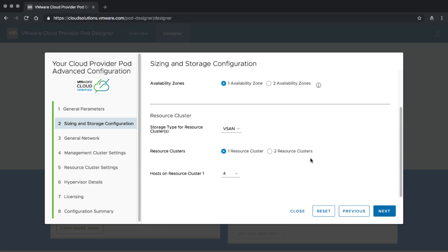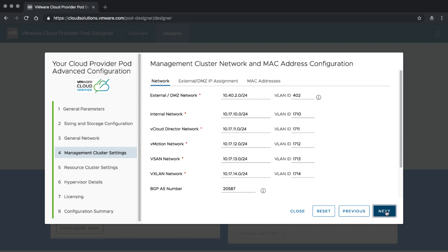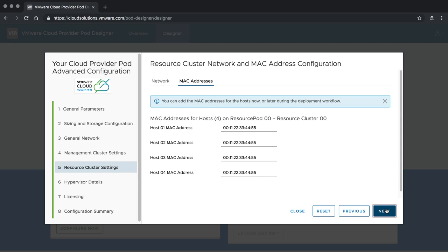Next, you can do exactly the same for the resource cluster — there's not much difference. From the general network parameters, there is no difference from what we saw in the VVD-based designer, so we can keep those settings the same. For the management cluster, we now see that the BGP number is no longer a required field. When you do the advanced design, removing the BGP AS number means NSX engines are used in HA mode, whereas with a BGP number we would automatically deploy BGP in ECMP mode. On external IP addresses and MAC addresses, nothing has changed.